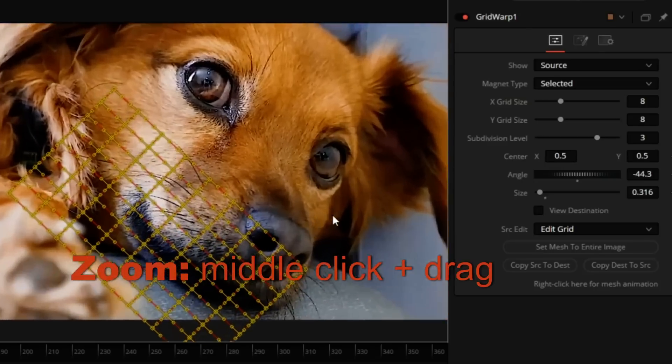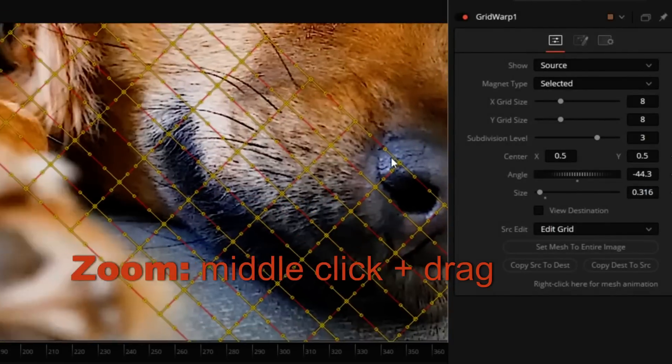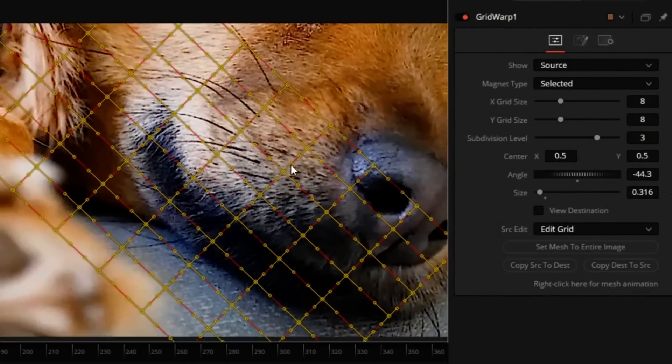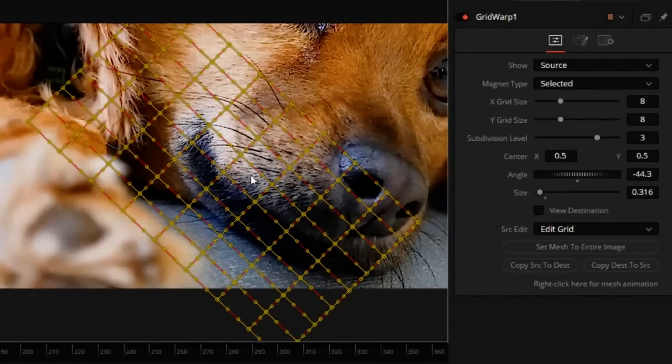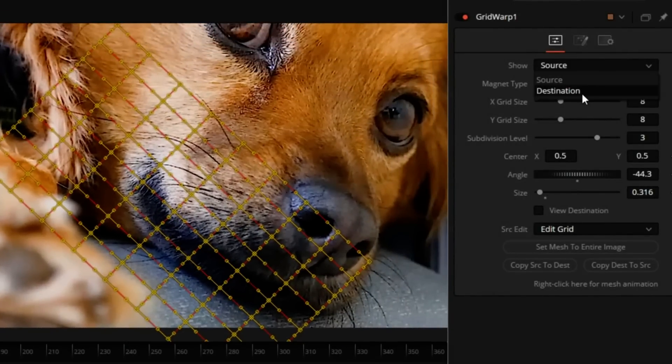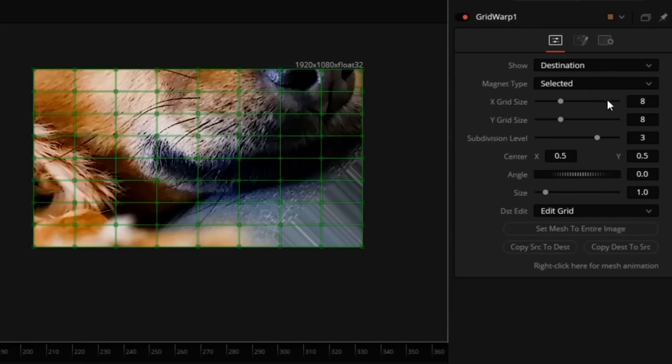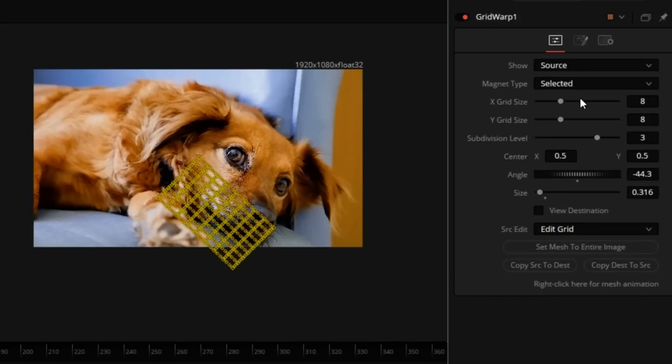Holding the mouse middle button and dragging, I can zoom in. Now, if I switch to Destination, you will see a big warp. Because what is going on is the change that I made on the Source side is now being warped into the Destination side.